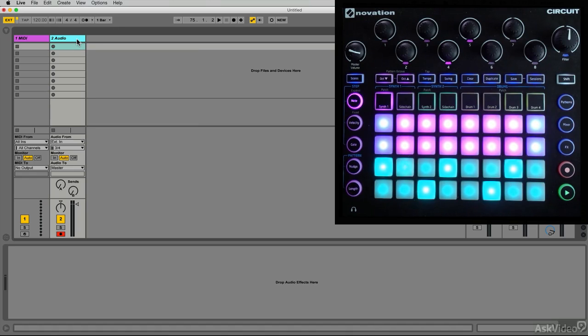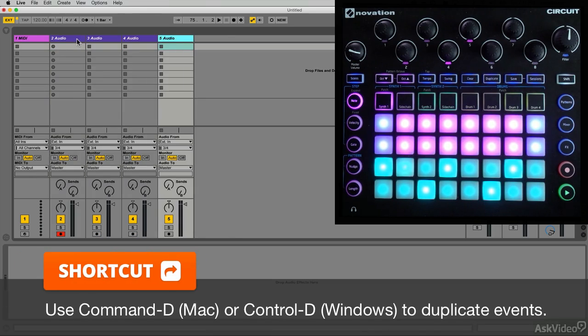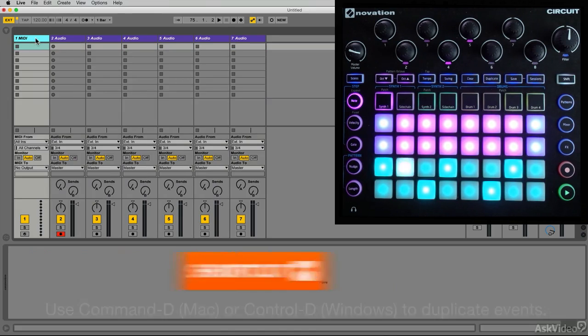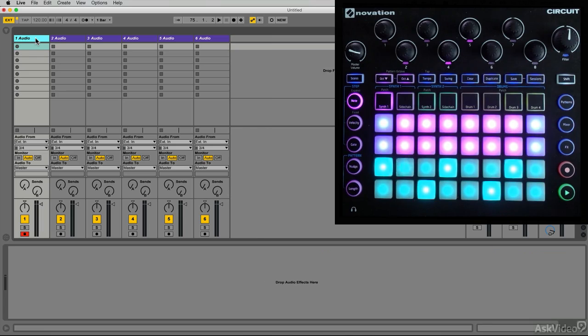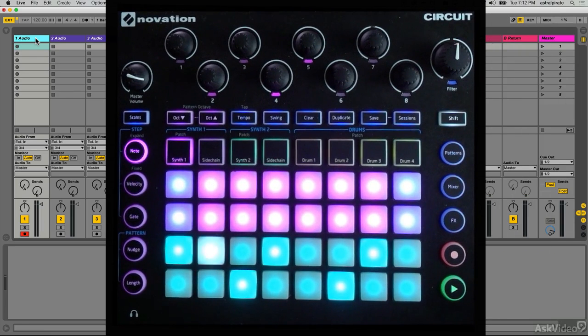I can simply just duplicate this track, probably the easiest way to do it. I can select the track header, my shortcut for duplicate is Command+D: one, two, three, four, five - that makes six tracks. I don't need this MIDI track so I'm going to go ahead and delete it.